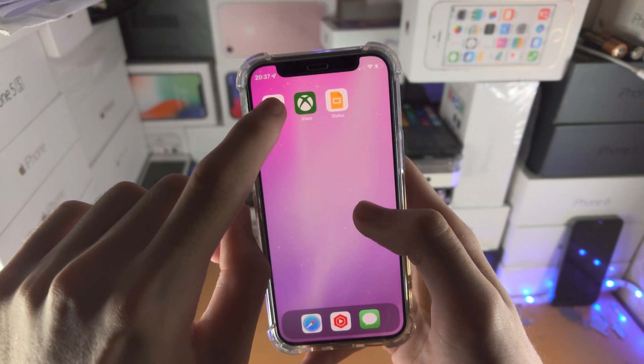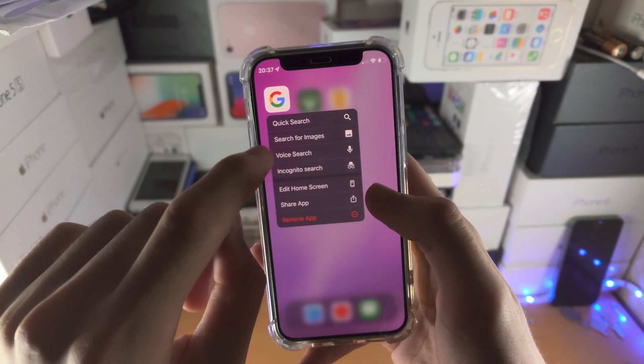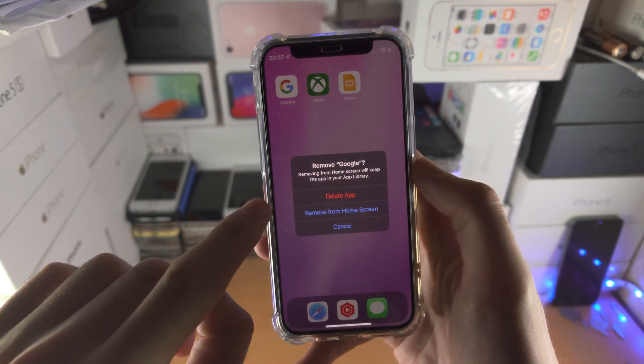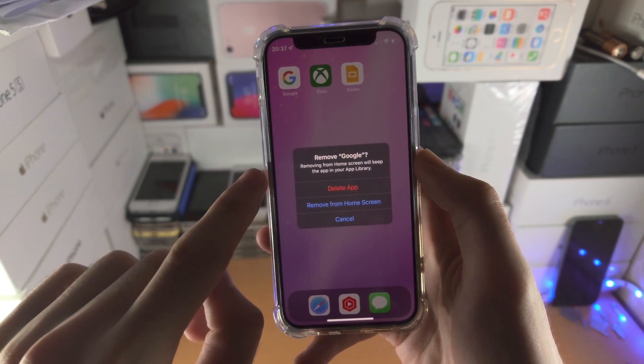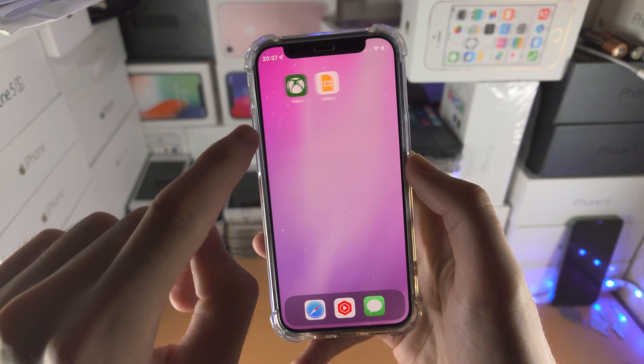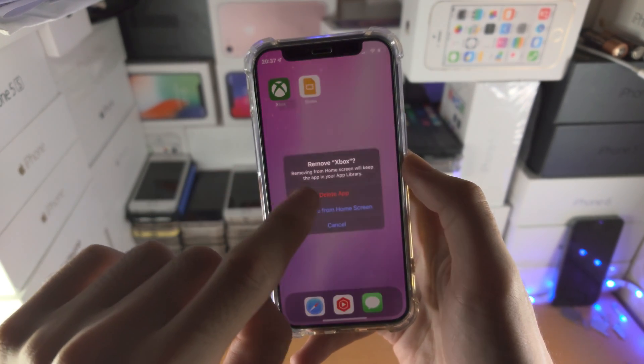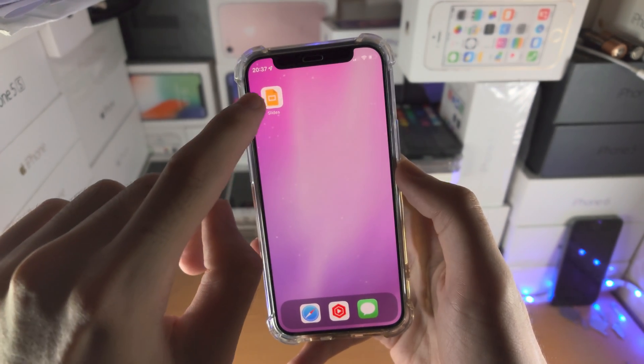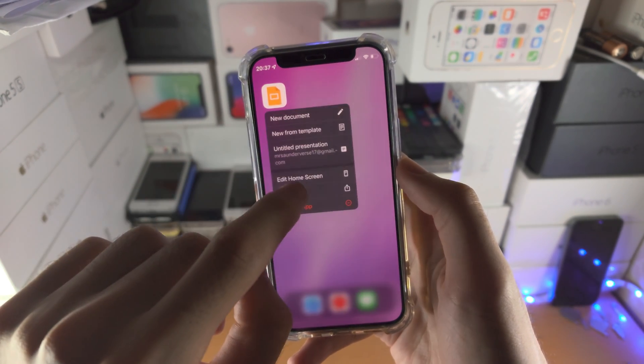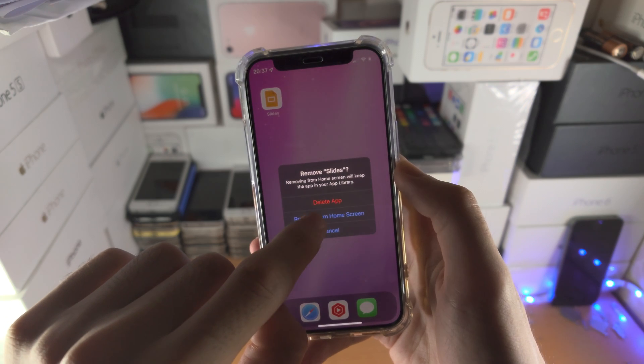Now long press on these apps, tap on remove app, remove from home screen. Repeat — long press, remove — for each remaining app.